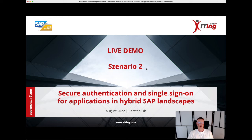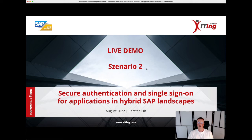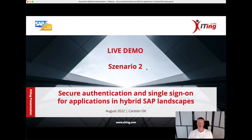Seamless single sign-on experience from a corporate domain-joined Windows PC to an on-premises S4HANA system, where the S4HANA system is connected to the identity authentication service based on SAML, but the authentication from the user towards the identity authentication service is done using SPNEGO, so the IAS trusts the corporate domain.